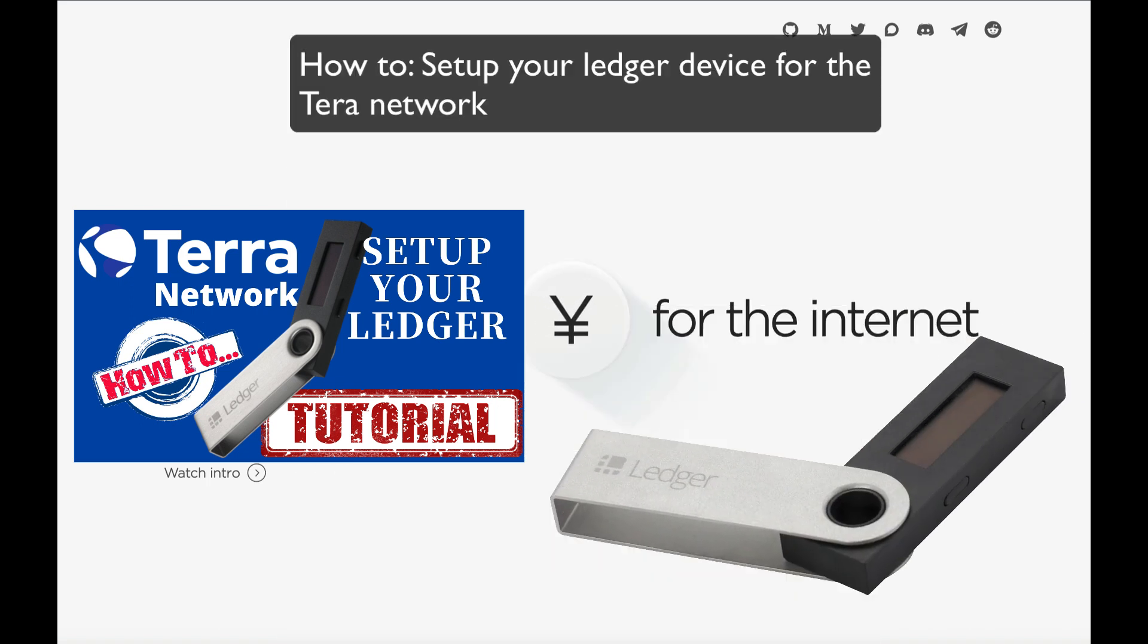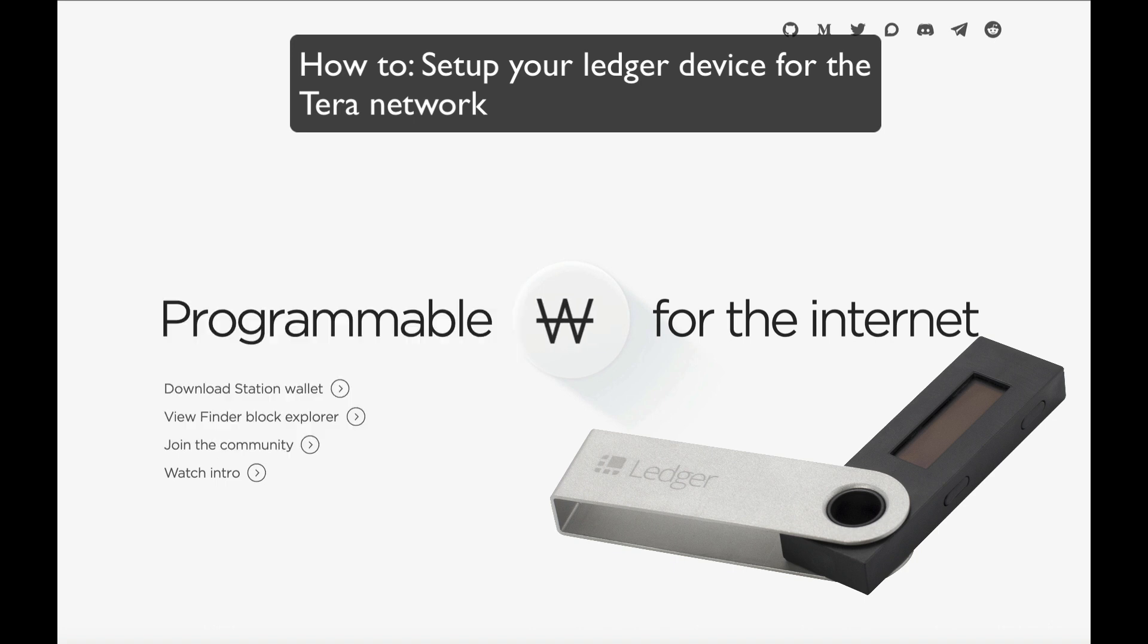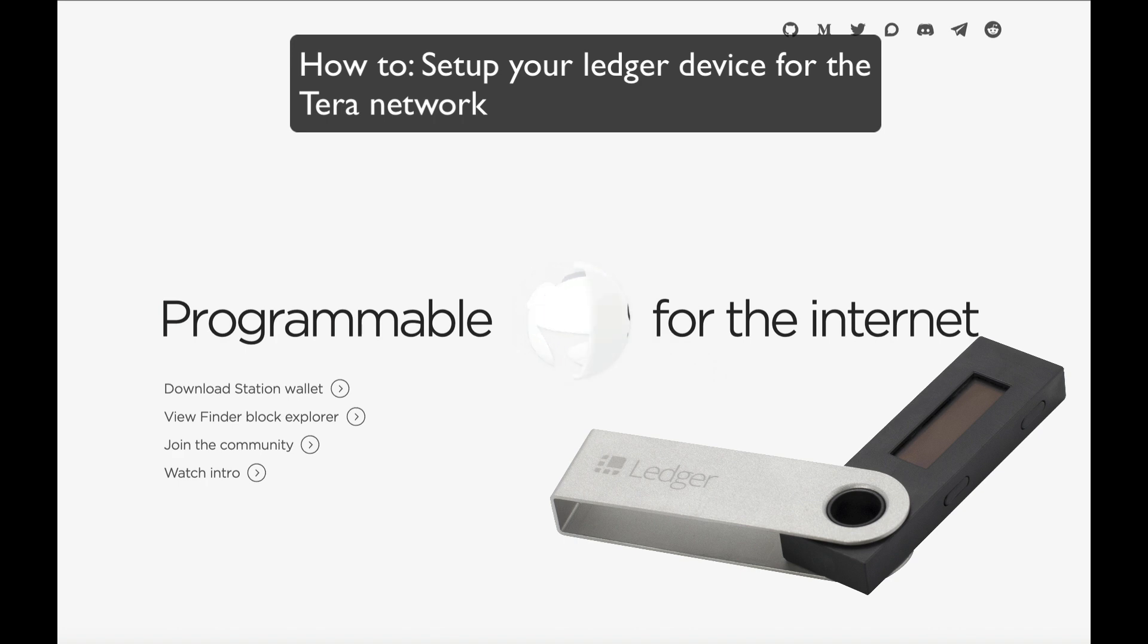Namely, I'll use Anchor Protocol, which is where you can earn up to 20% single asset staking on your UST. I'll show you how to set up your Ledger device. It is a really simple process and won't take long to do.